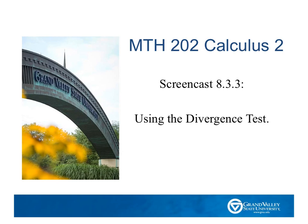Welcome to the GVSU Calculus Screencasts. In this episode, we're going to talk about using the divergence test.